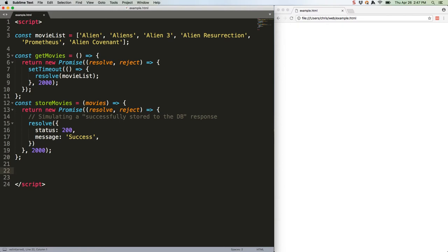What we're simulating here is getting some resources, say from an outside API, and then storing them in our own database. We're just using setTimeout because we don't have actual API endpoints to contact via XHR. Now we could just use the dot then method to chain these functions, but let's use async await instead.